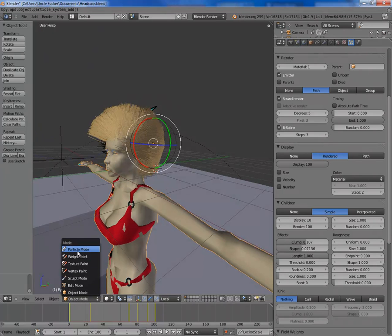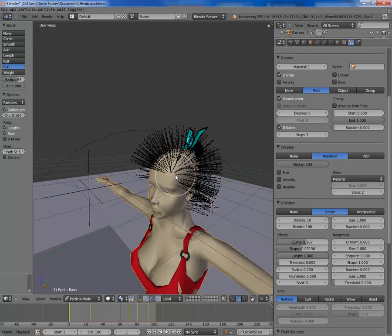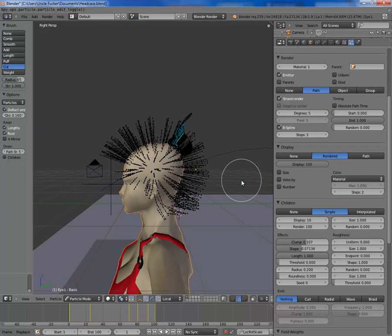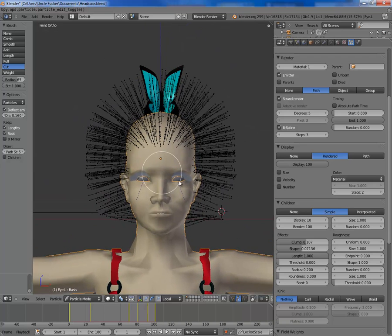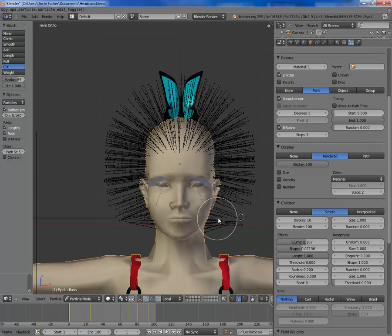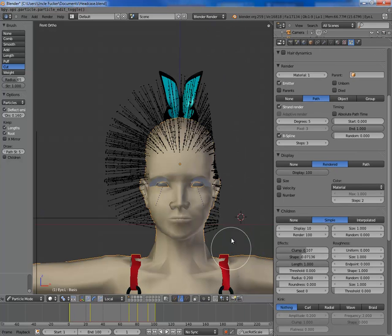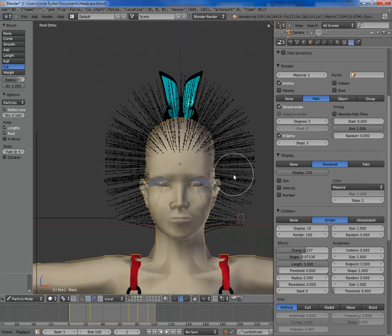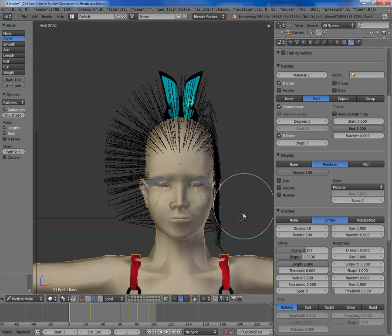I'm going to go into particle mode and turn children off because they're annoying. I'm going to hit 3, then 1, then 5 — which gets rid of perspective so you're looking dead on. I'm going to comb the sides down. Control Z — I had it on cut, I want it on comb. The comb tool is pretty awesome, so you just comb it to what you want.